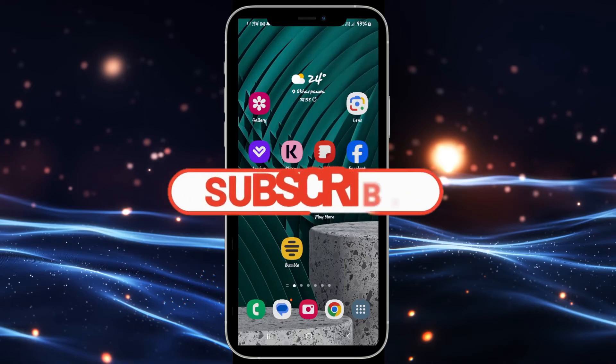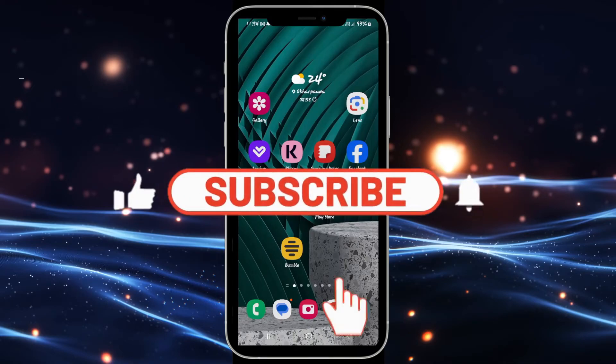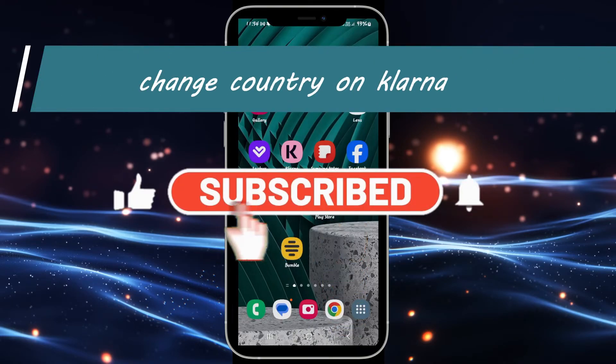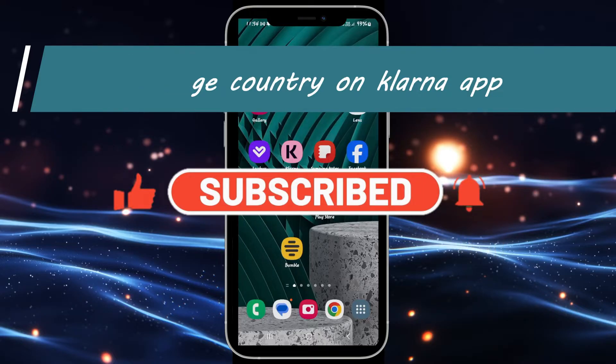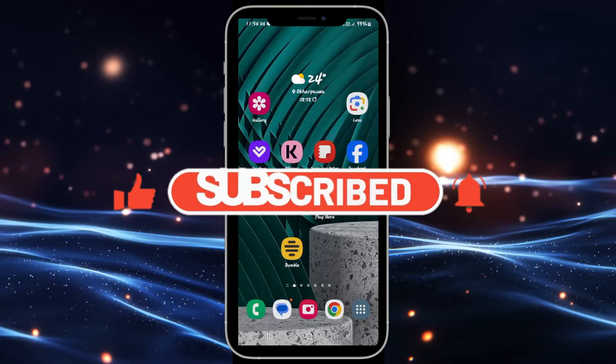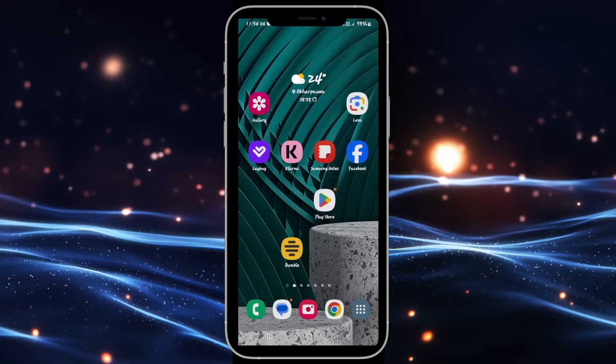Hello everyone and welcome back to another video from Wagon Tech. In this video I'm going to show you how to change the country on the Klarna application. So let's get started right away.